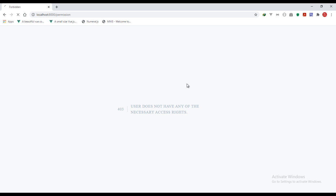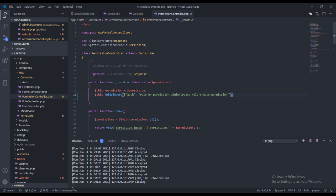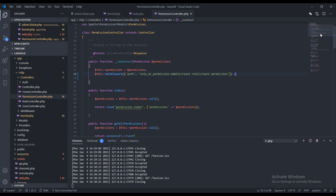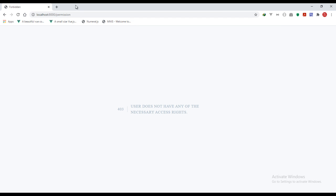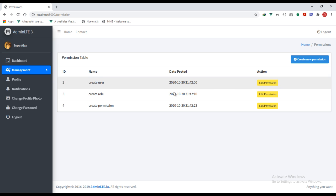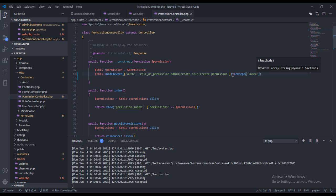We can use it directly right here in the controller and we still get the same result. Or, we can actually do an except and specify the method name — which is index. So this controller is going to use this middleware except for the index method. Hopefully that makes sense. We don't want the except, so let's refresh the page and we get user does not have the necessary access rights.